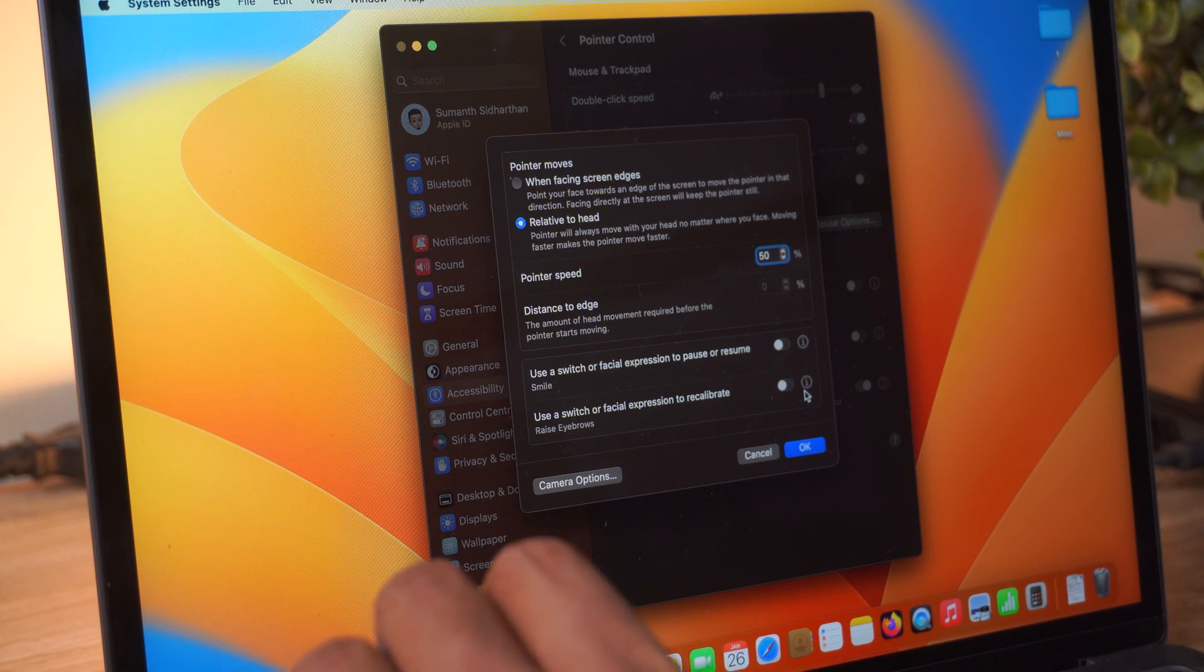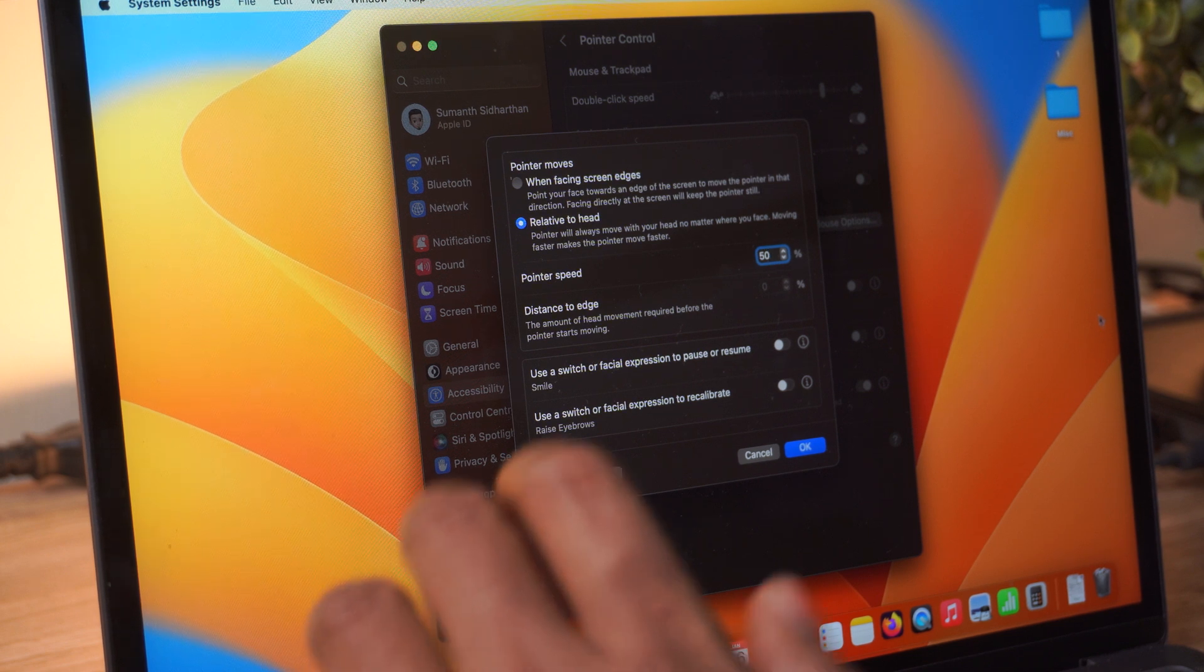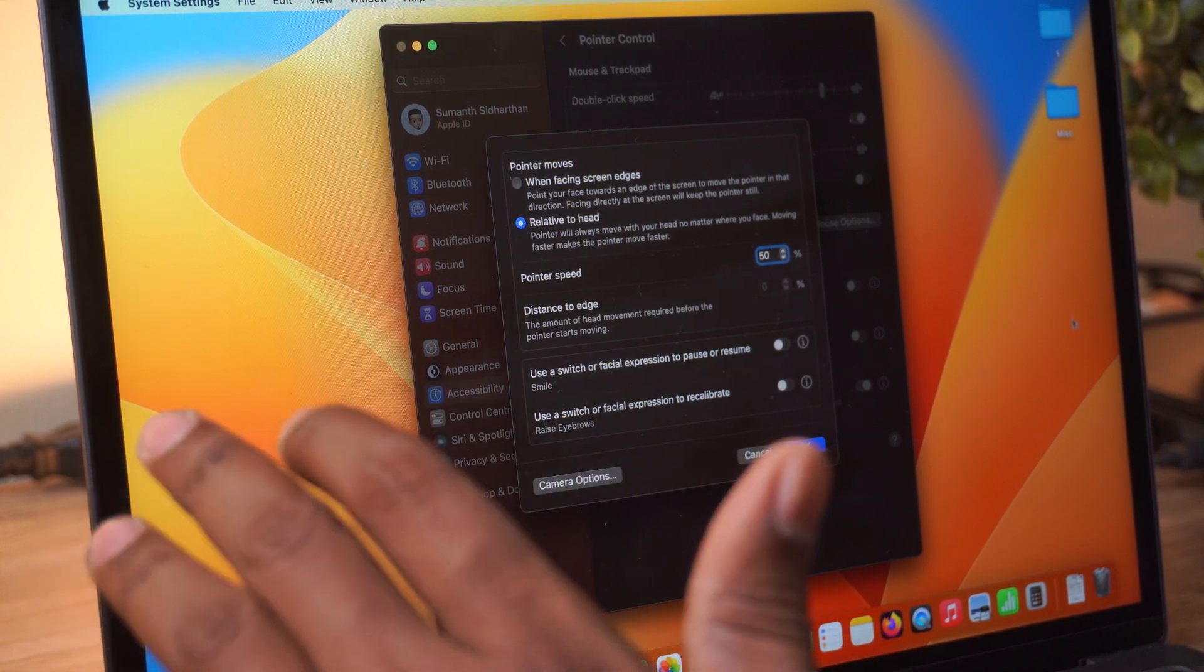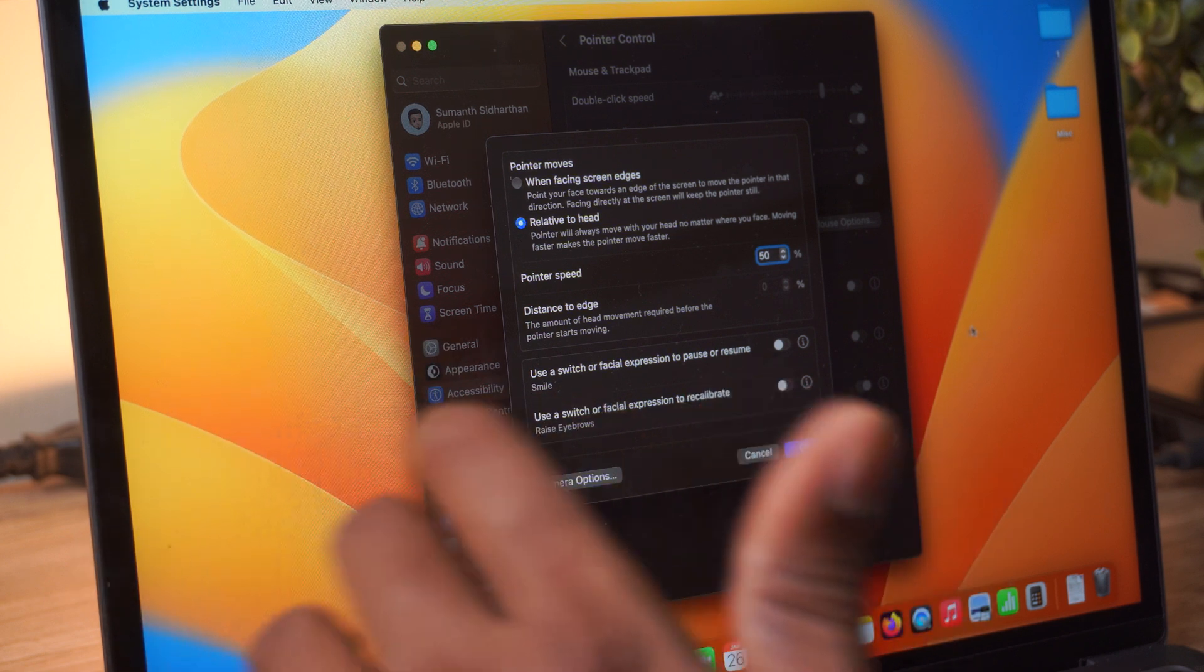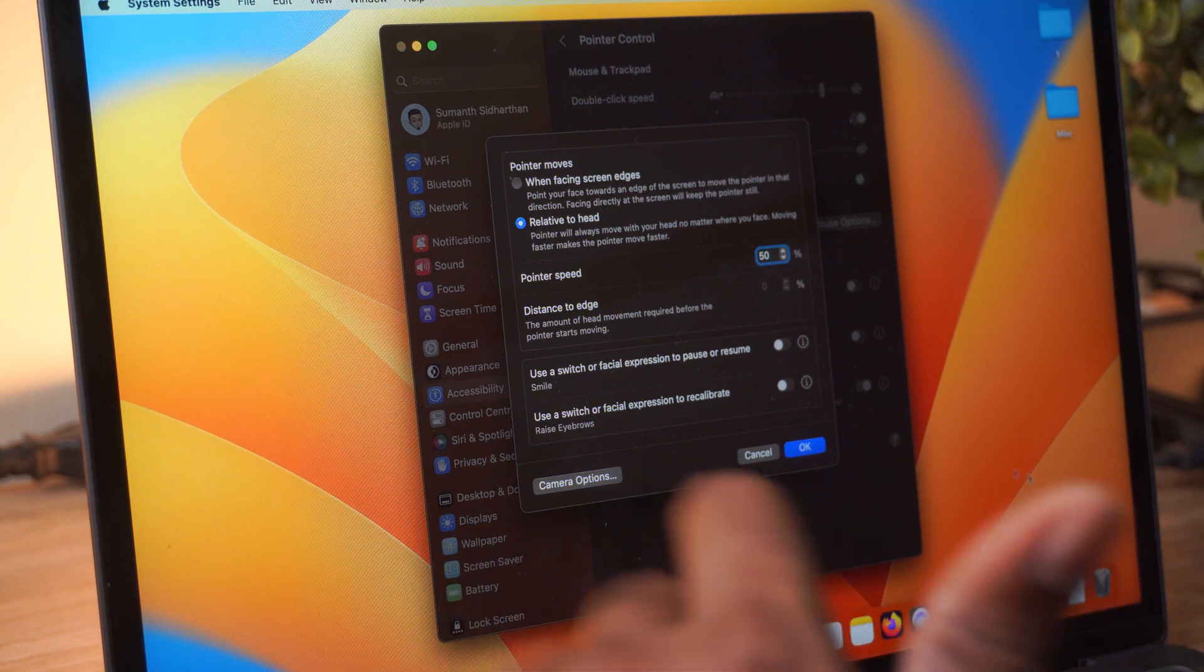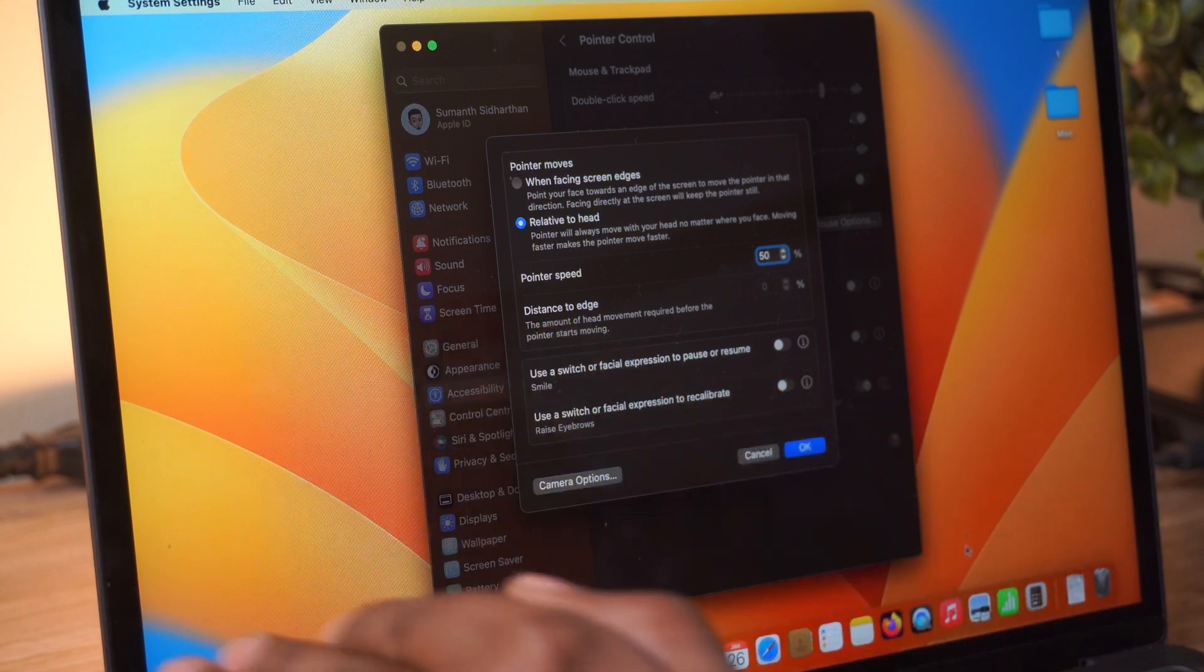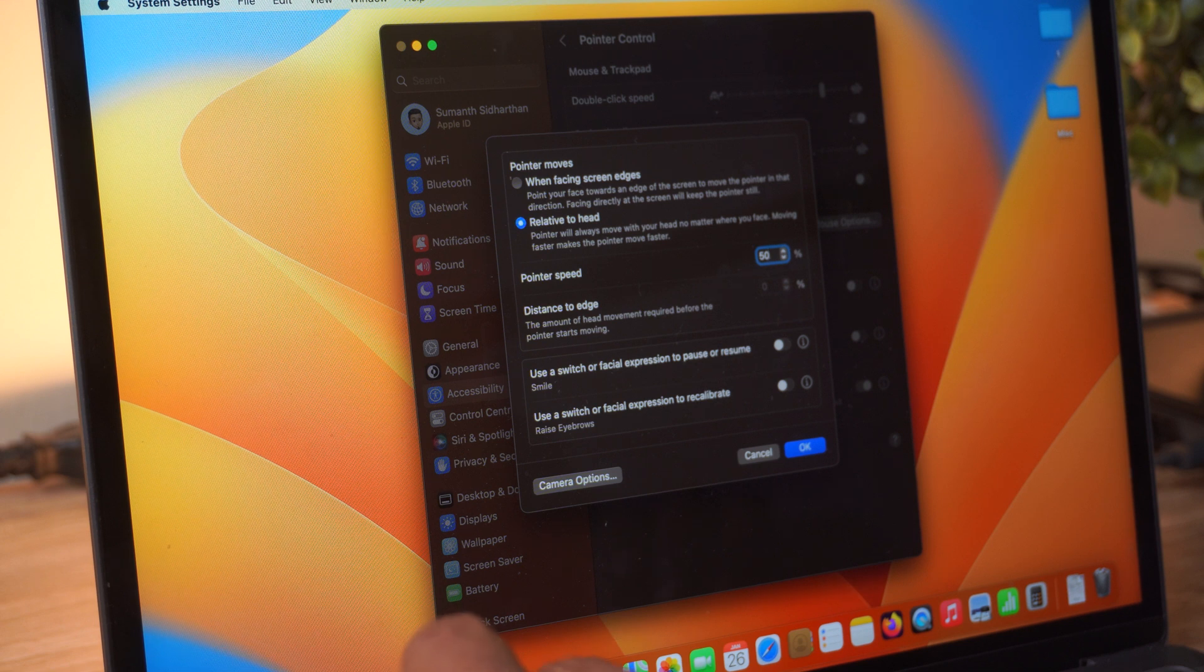And then you can again use your head to use the mouse. Now let me just turn this on. I've enabled 'raise eyebrows,' so as you can see here, it's again recalibrating and the cursor has come to the middle.